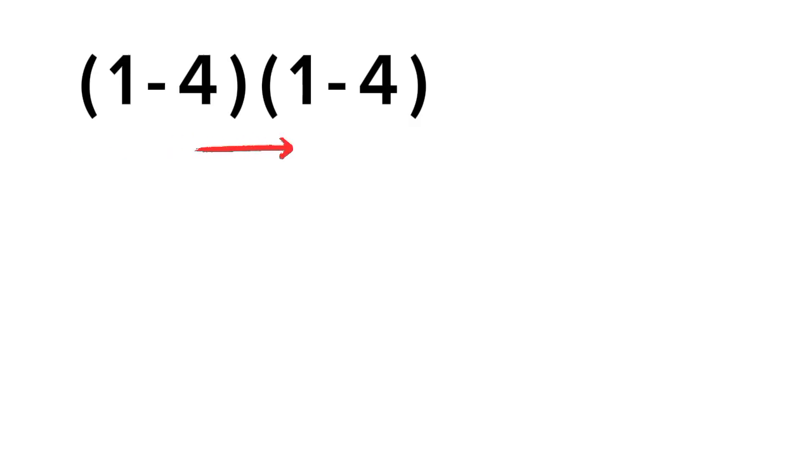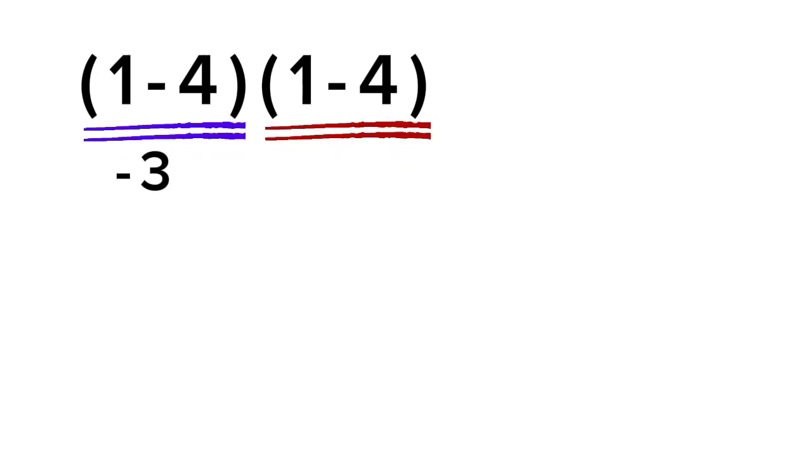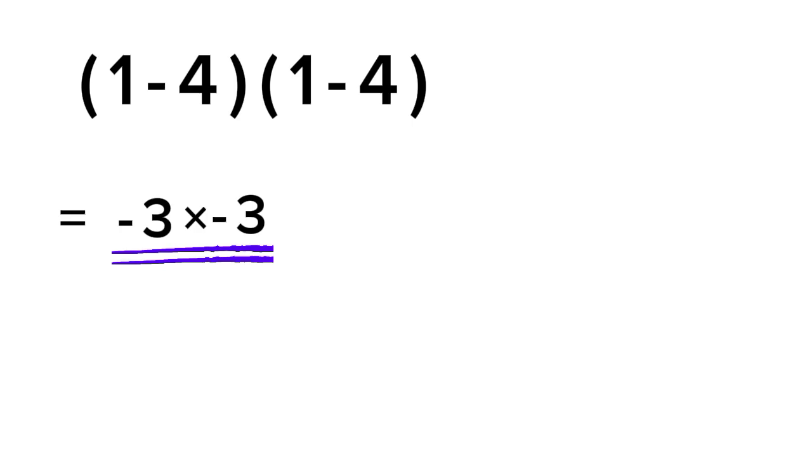Now, most people go straight from left to right and do this. 1 minus 4 equals negative 3, and again 1 minus 4 gives negative 3, then negative 3 times negative 3 gives positive 9.